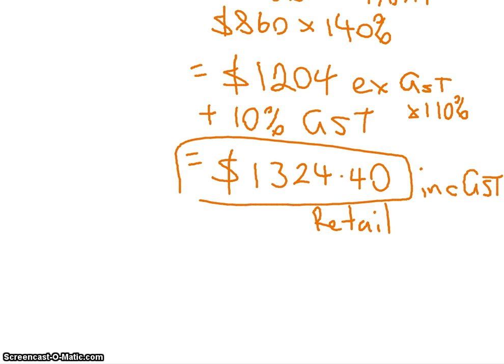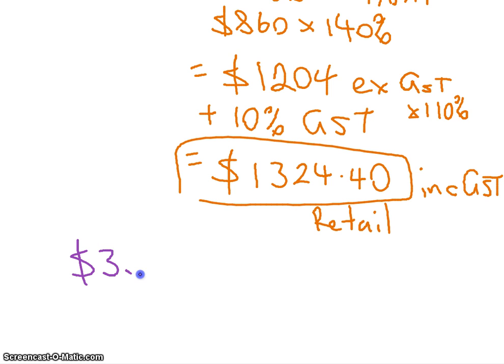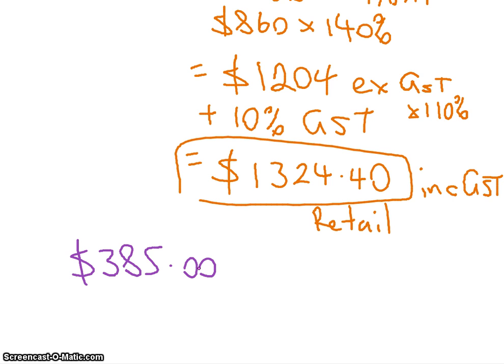Now the other thing they might do is they might say, look, if you paid $385 at the shop, we want to work out what the wholesale price is. In other words, we've got to go backwards. Does that make sense?